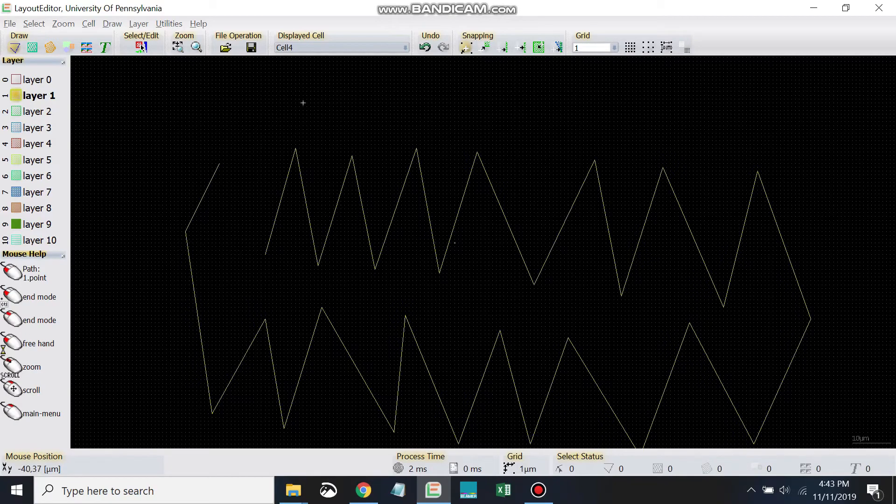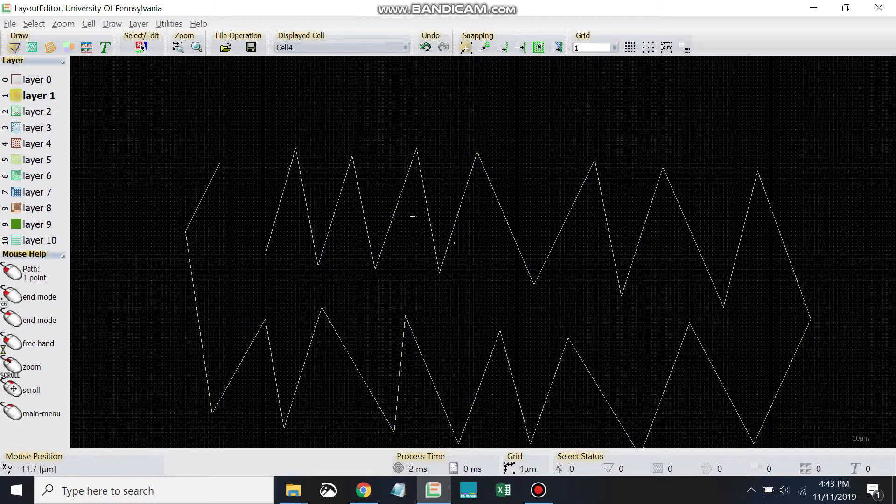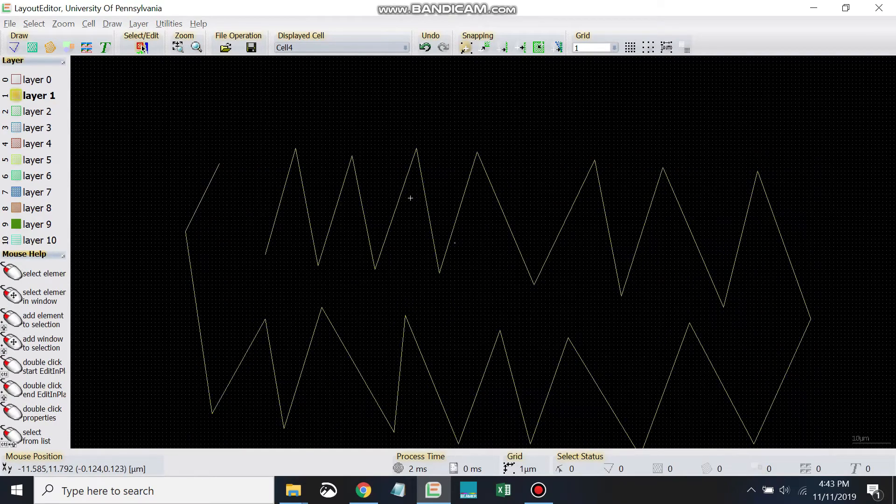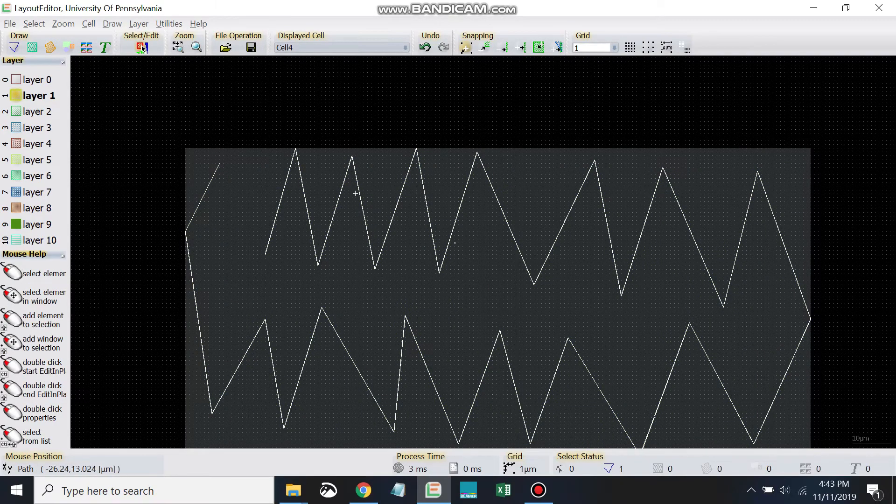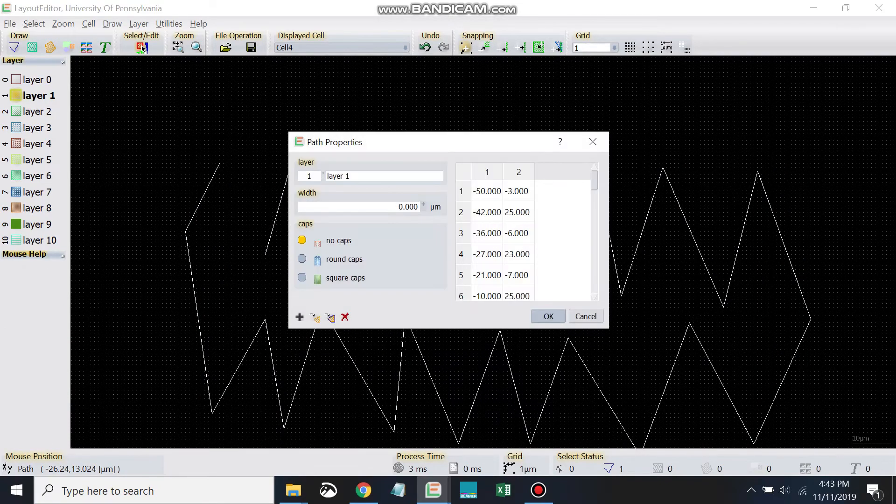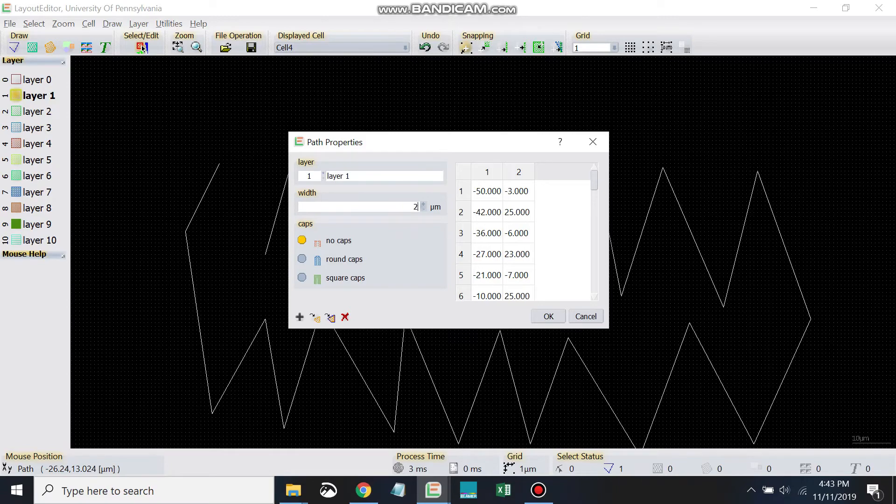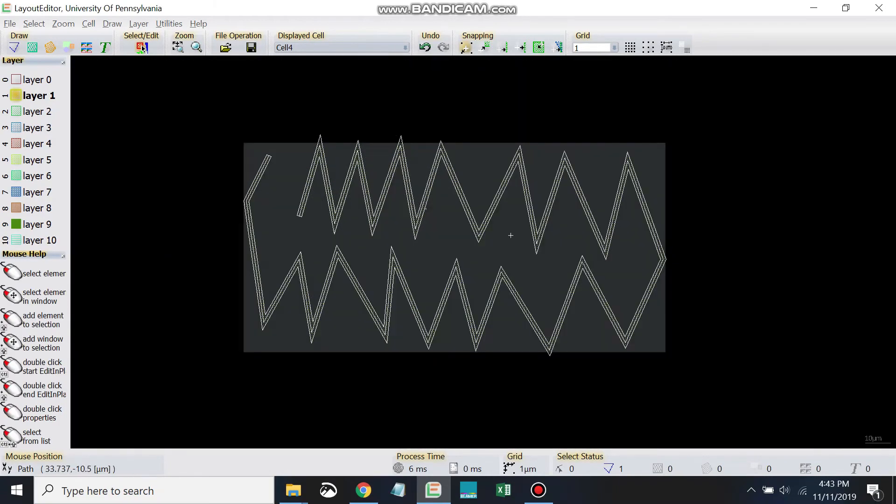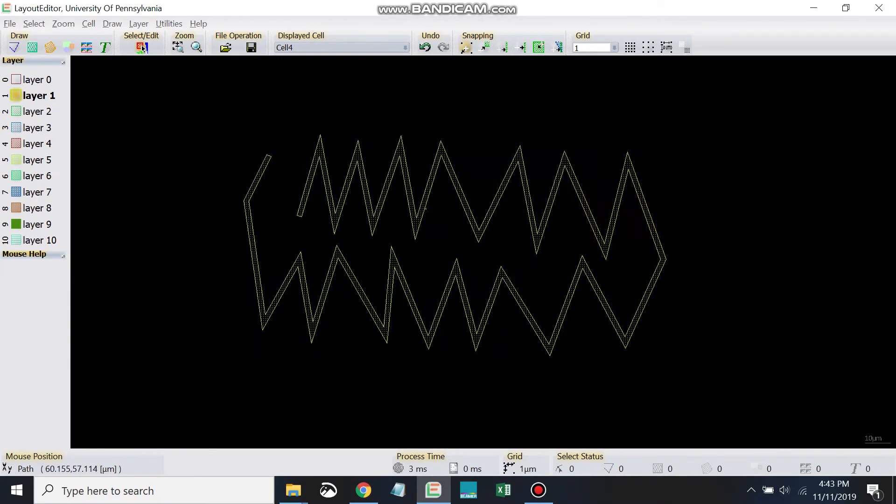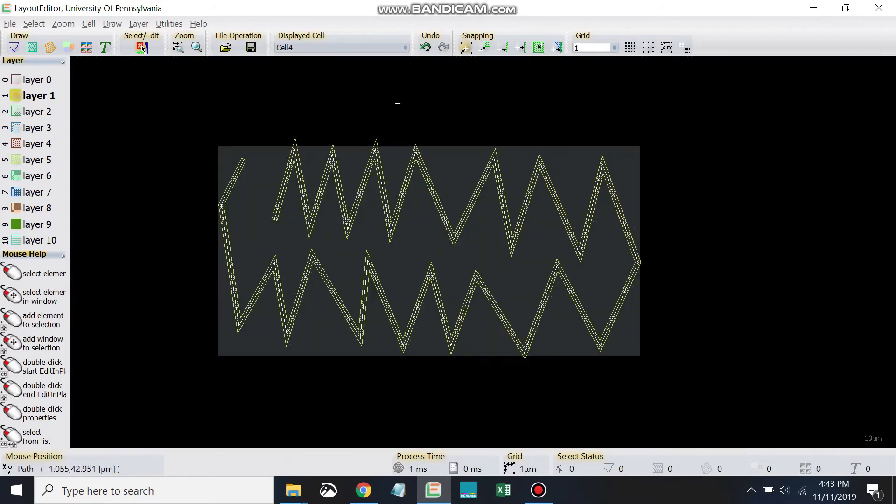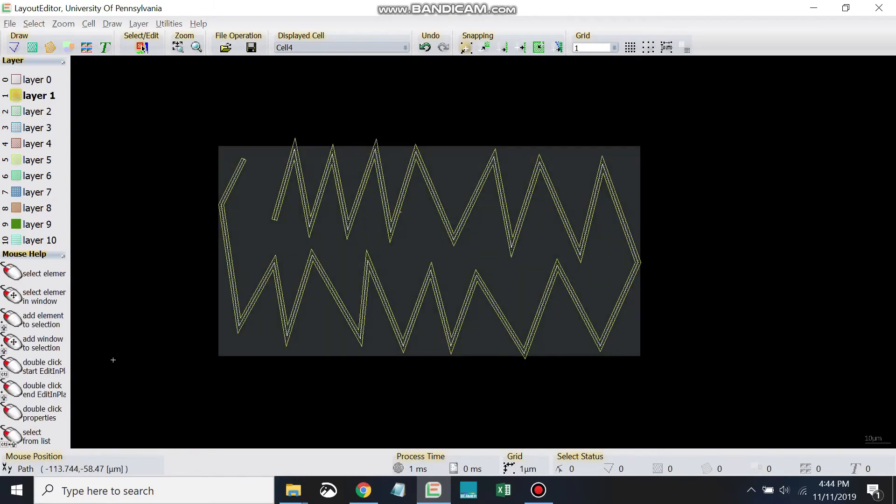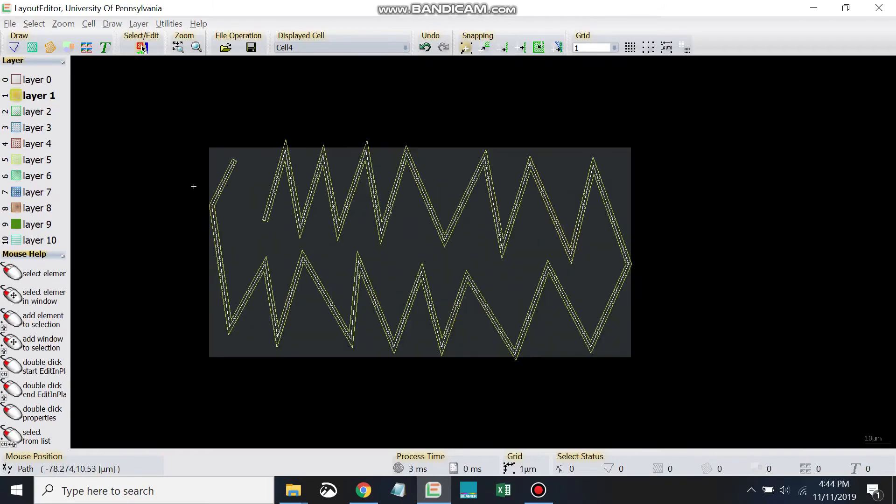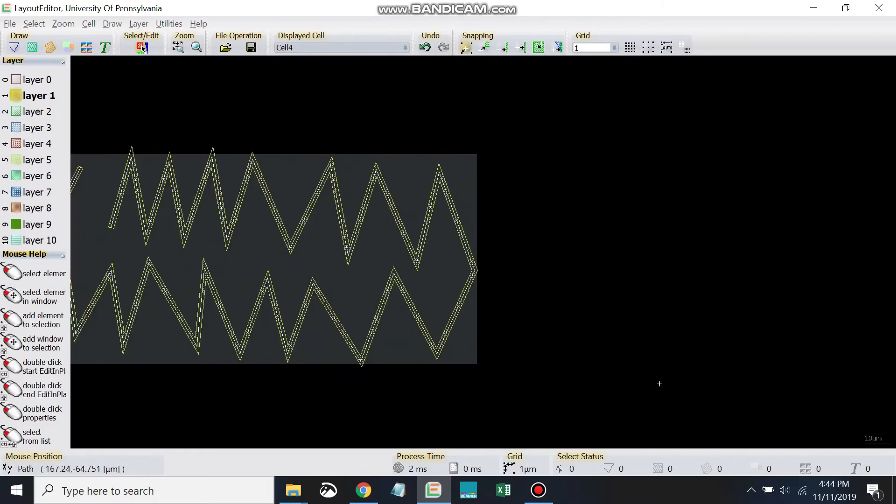And if we want to set the properties, if we want to set the width of the path, we'll hit escape. We'll select the path, right click, properties, and then set the width. So that's a little bit about that.